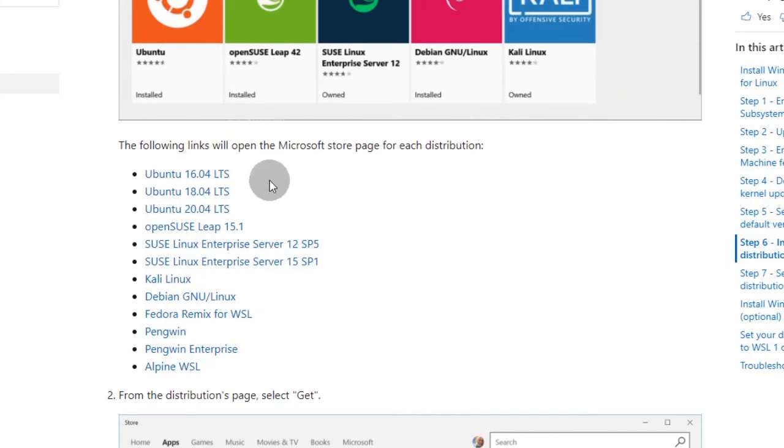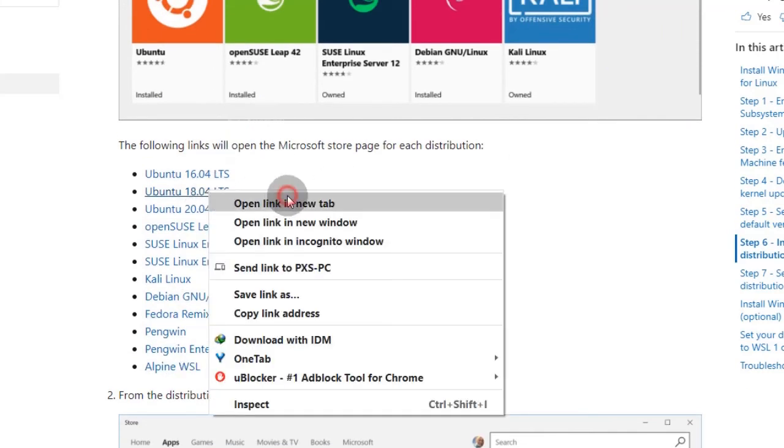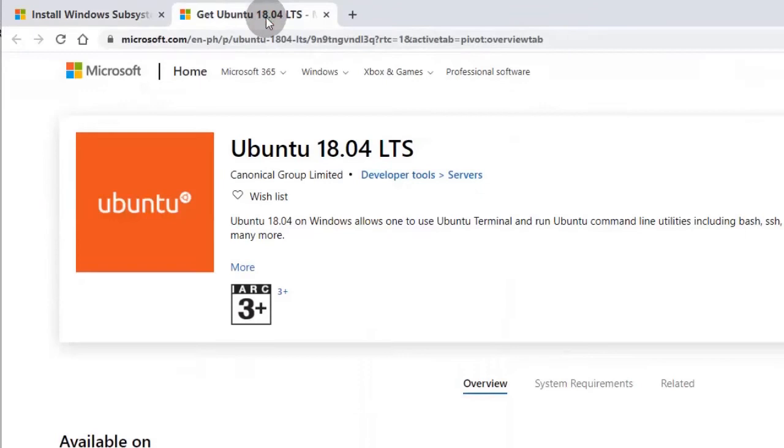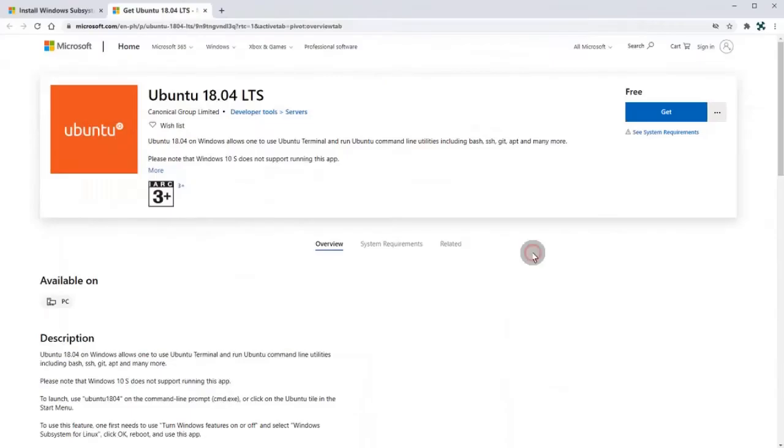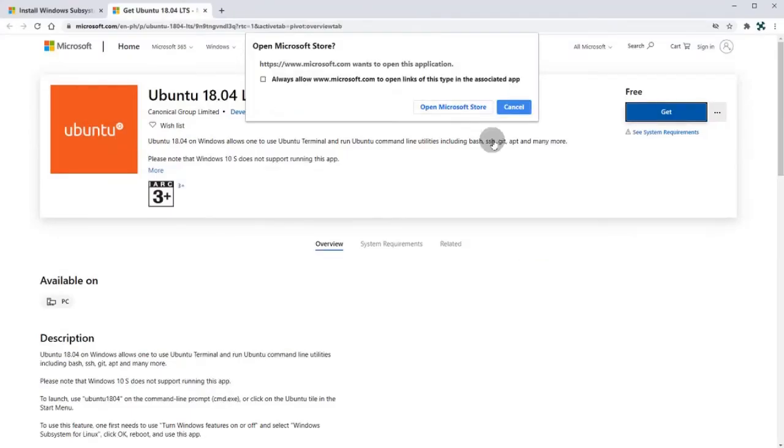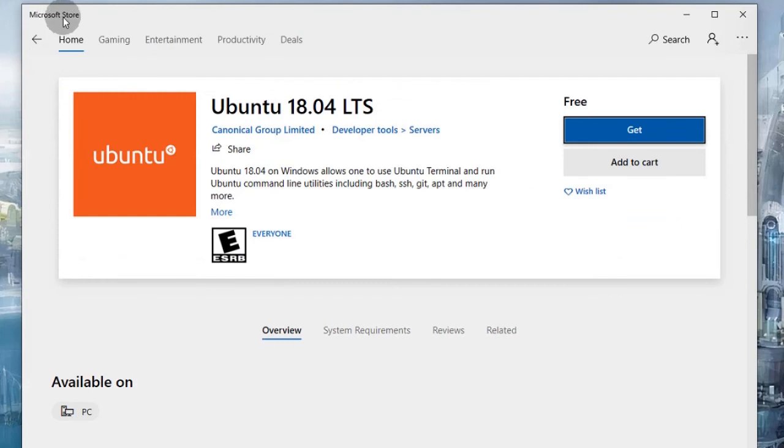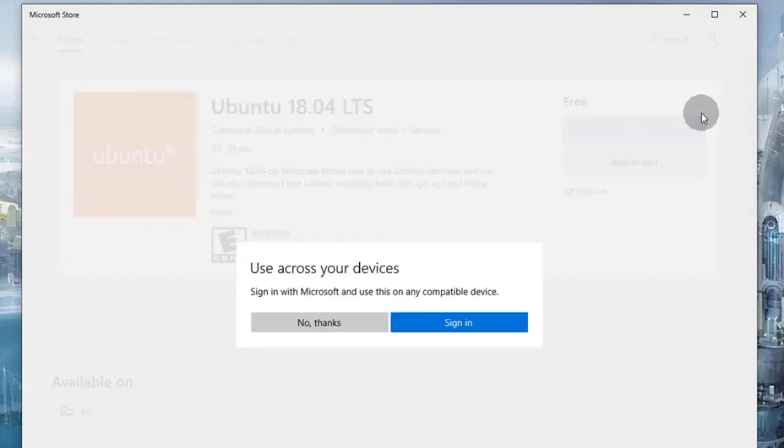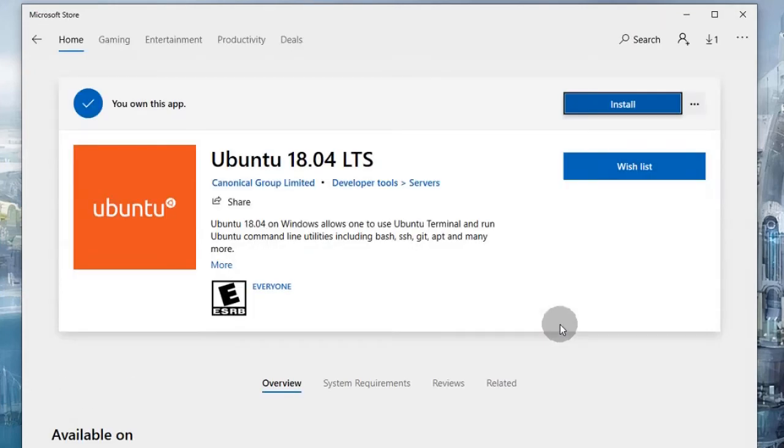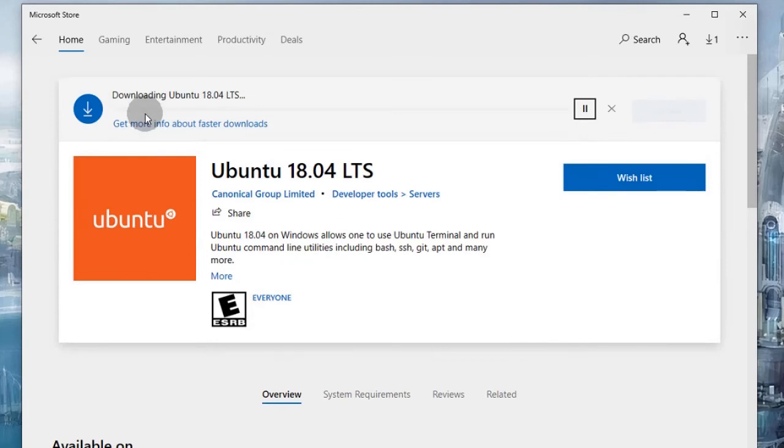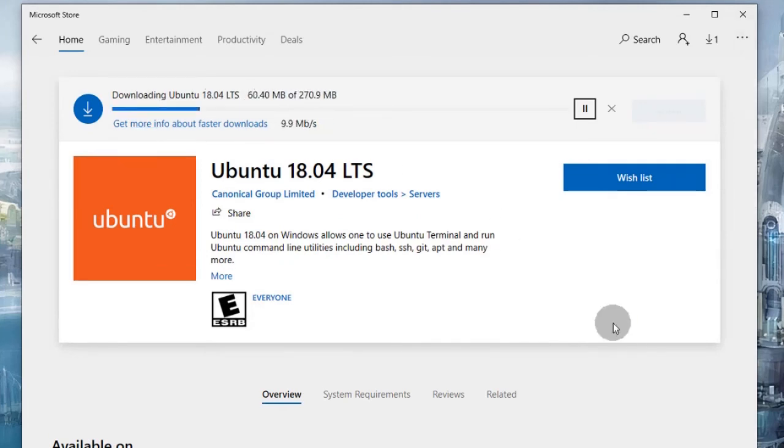From this list of Linux versions, I choose Ubuntu 18. It's actually a Microsoft app and it's downloaded through Microsoft Store. It will install after download is complete.